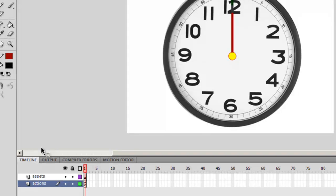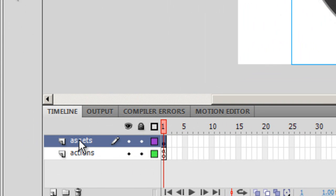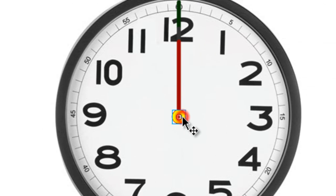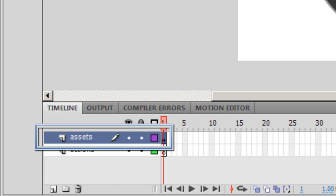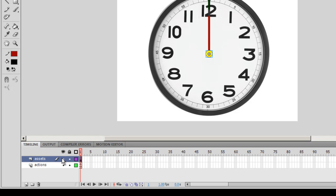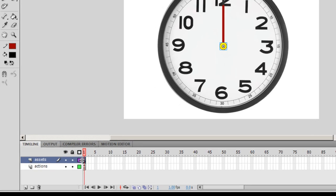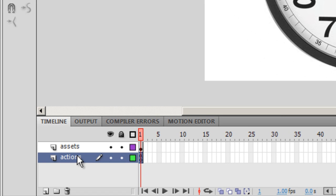Let's check the timeline tab. We have the assets layer on the left and the actions layer on the right. On the assets layer I have all the assets — the body of the clock, the needles, the arms that rotate, and even the yellow circle hiding the three needles at the bottom. Everything has been placed on a single layer and single frame. If I hide it, everything vanishes, confirming all assets are on that first frame.